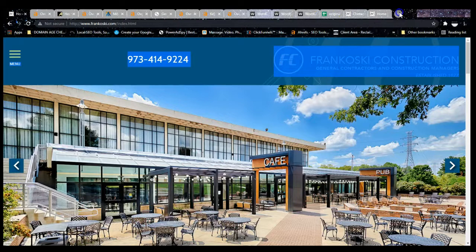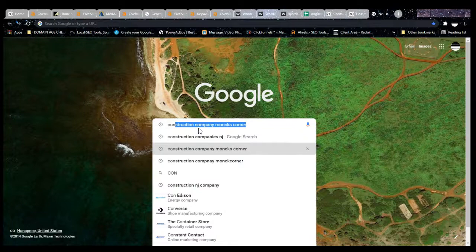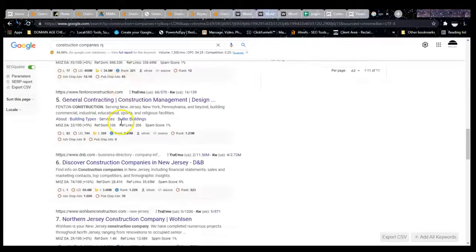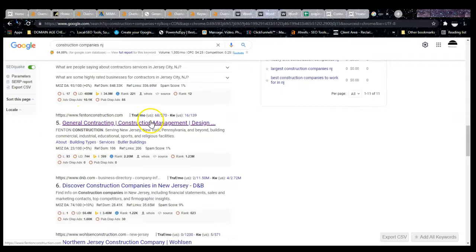So example of a keyword would be if we were to type into Google construction companies, New Jersey. If we were to type this into Google, then you will see that we have some sections here that pop up. So we're focusing on this organic section here. You'll see that these guys are being found for that keyword, fencing construction, who are also one of your competitors.